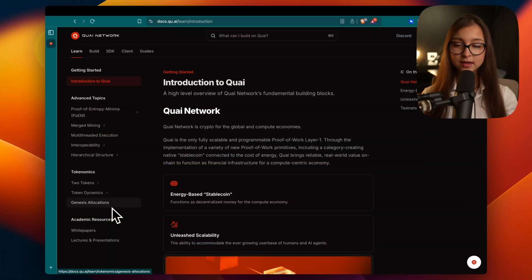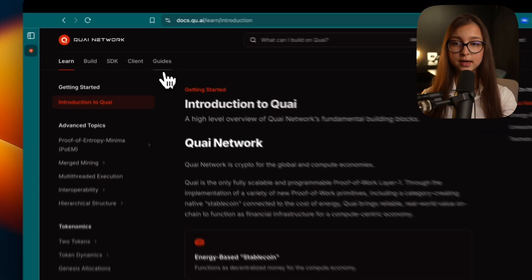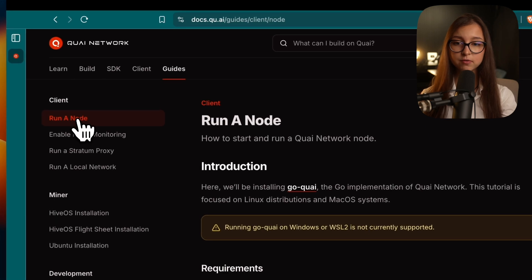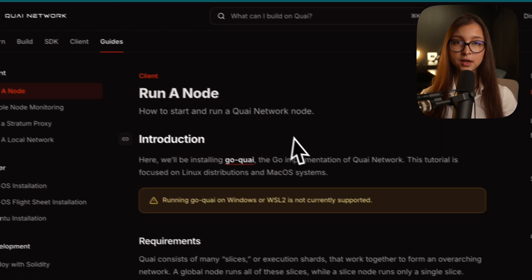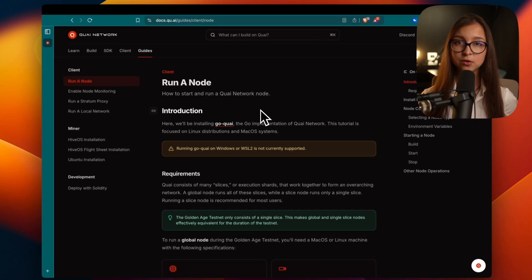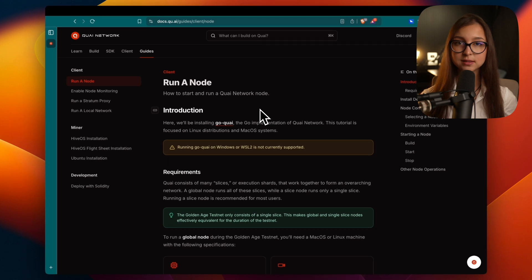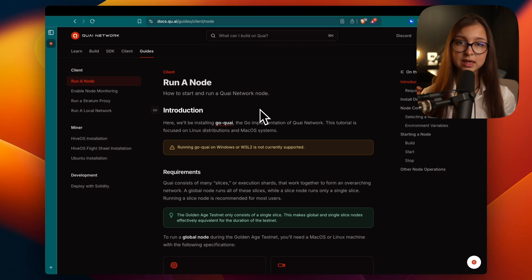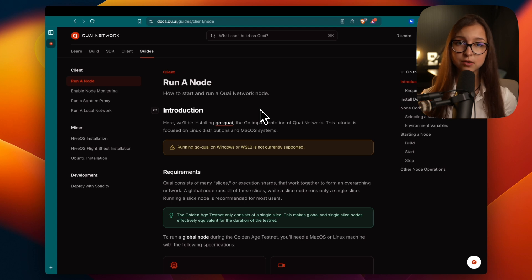Let's get straight into it. I have my Kuai docs open. If you go into the guides section you go into run a node. You can run a node on a Linux machine or on macOS. They are very similar, the commands are very similar, they're just slightly different in wording. I'm going to run on macOS.